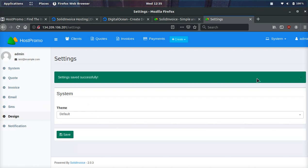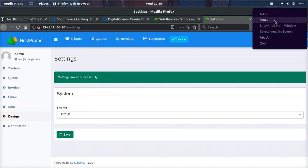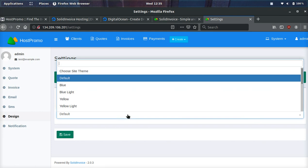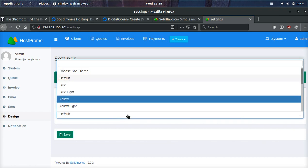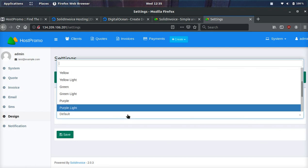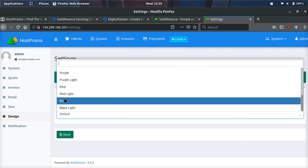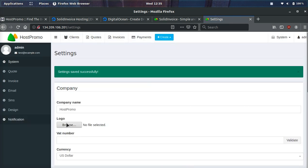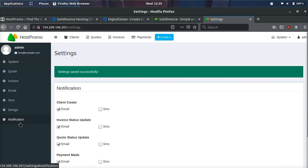You can also set a really cool theme and change the design and feel of the application. For example, we'll go down and we will select black and then we'll click save. And boom, it is now updated our theme.